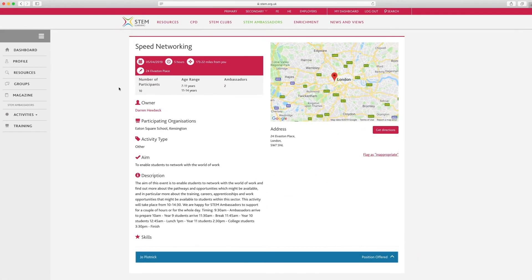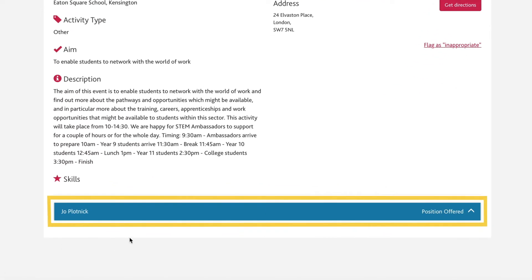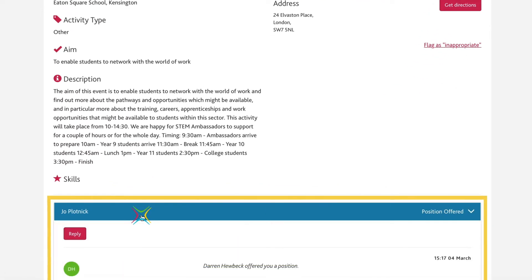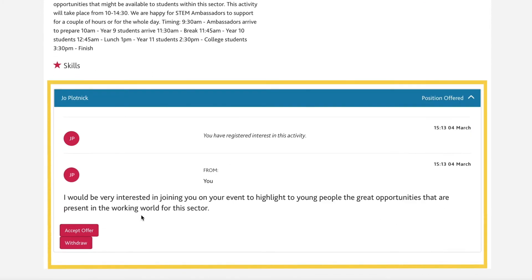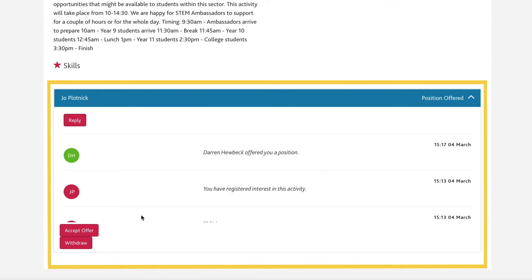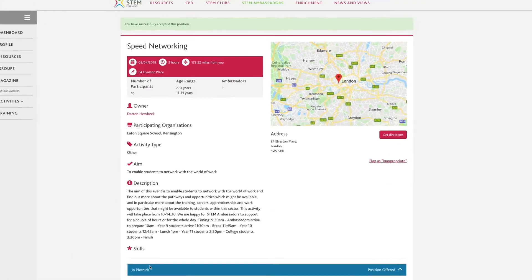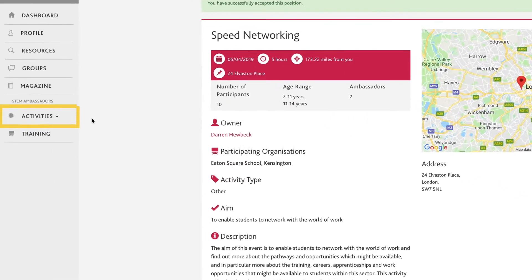If you're happy to support the activity, you will need to click Accept Offer to ensure the activity is recorded correctly onto your profile once it's completed. However, if you change your mind or are unable to attend due to other circumstances, you still have the opportunity to decline the offer at this stage and continue searching for more suitable activities.